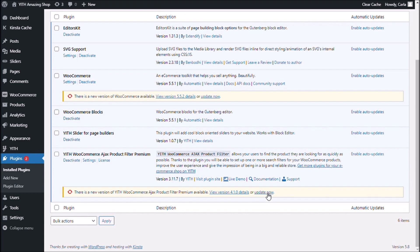And right here is the option to update the plugin. So, we click on update now, updating, and our plugin has been updated.